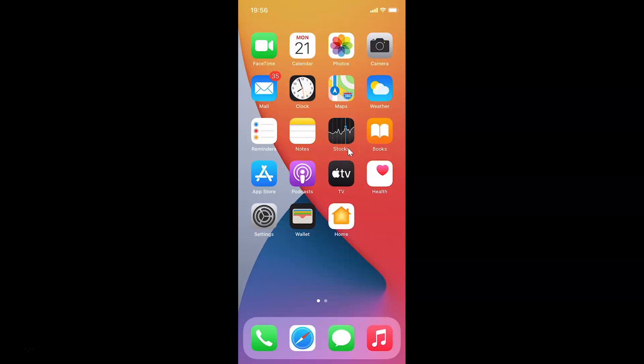First of all, you have to open your Settings app. Here is my Settings app. Let me tap on this to open it.